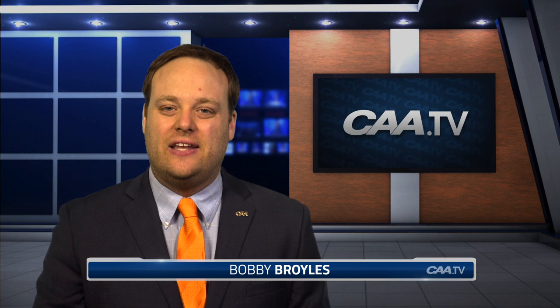Time to hand out some honors as the CAA proudly presents the 2018 CAA Swimming and Diving individual award winners.